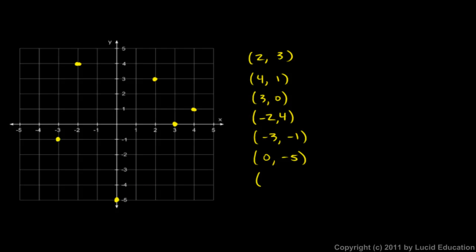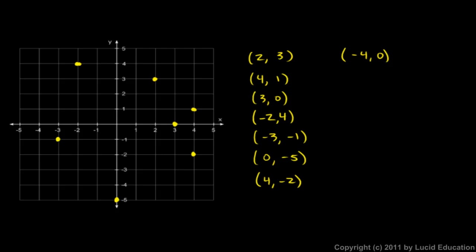We'll do a few more. The point 4, negative 2. This means we go 4 in the x direction and negative 2 in the y direction. That means 4 to the right and 2 down. So this is the point 4, negative 2. The point negative 4, 0 means we go negative 4 in the x direction, right there, and then 0 in the y direction. We don't go up or down at all. So that's our point, negative 4, 0.